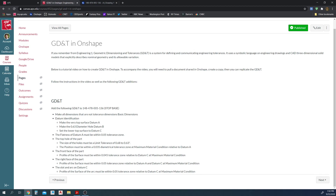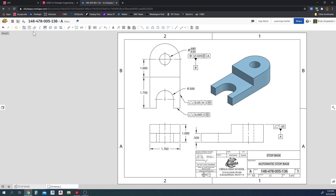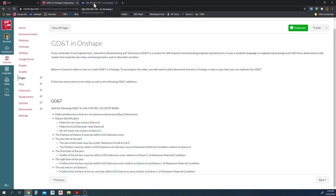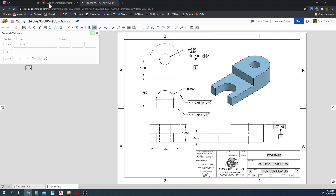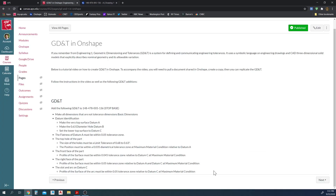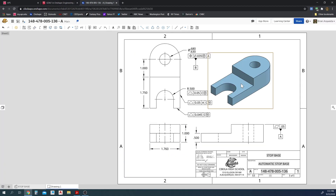The slot and arc on datum C: the profile of the surface of the arc must be within a 0.05 tolerance zone relative to datum C at maximum material condition. So we're talking about this arc here. The geometric control is profile of the surface, 0.05 tolerance zone, relative to datum C at maximum material. Attach it here. Now I need to go back and label datum C — set the lower top surface to datum C. Select it, add the datum label right here.